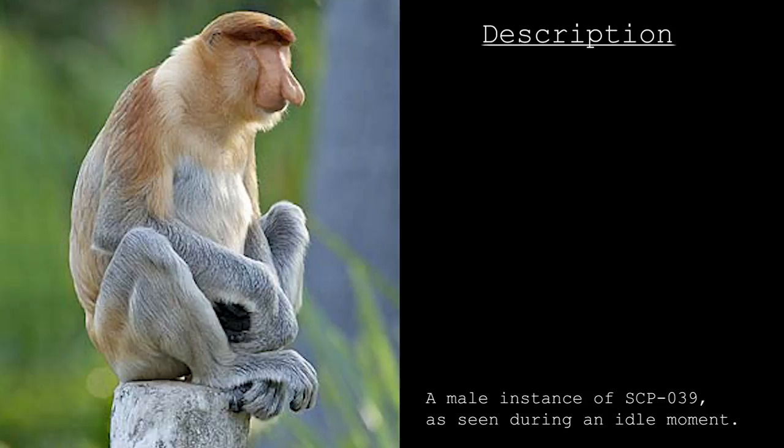Instances of SCP-039 possess acute auditory and tactile senses to compensate for lack of eyesight, relying mostly on physical contact with objects to perceive them, and on loud nasal snorts as a sort of echolocation to help them navigate in their environment.